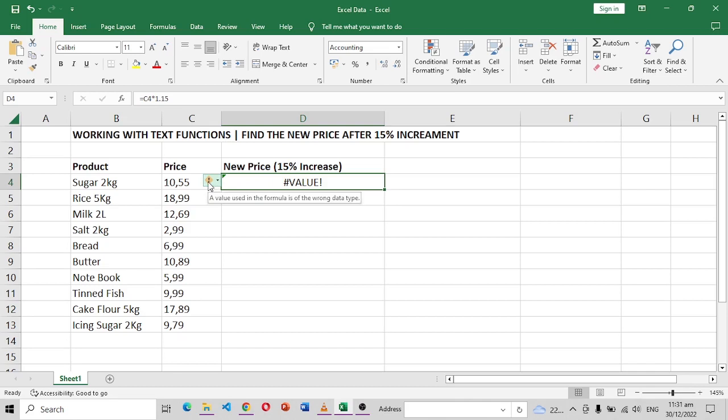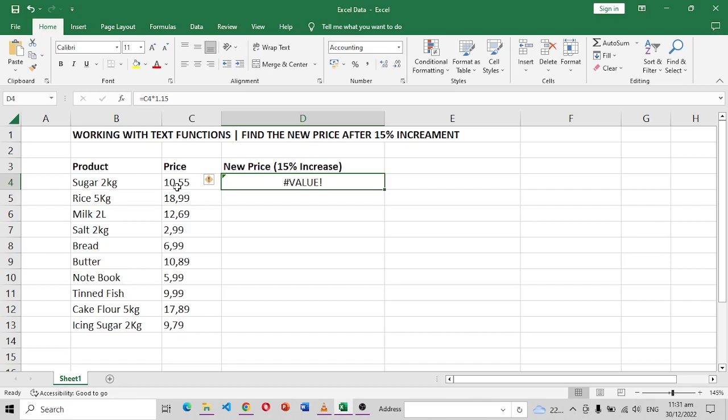It's saying the value used in this formula is a wrong data type. So why is this a wrong data type? Well, number one, you can see that there's a comma here instead of a point and that's where our first problem is. And number two is that this is text and it's not a number.